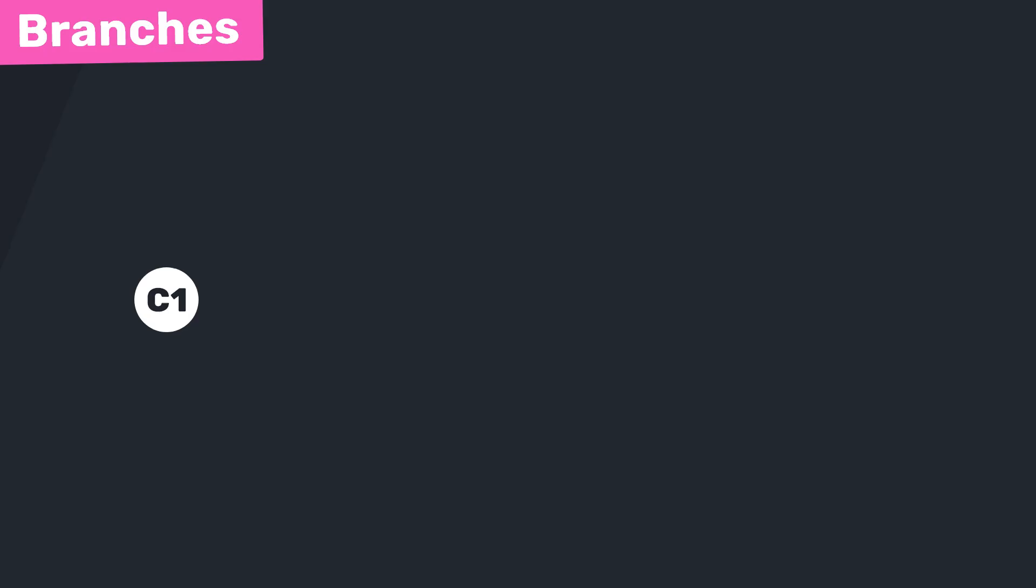Alright then gang, so far in this course we've been working with git in what you might call a fairly linear way. We make a commit, then some more changes, another commit, then another, and so forth. It's all very nice in a straight line.